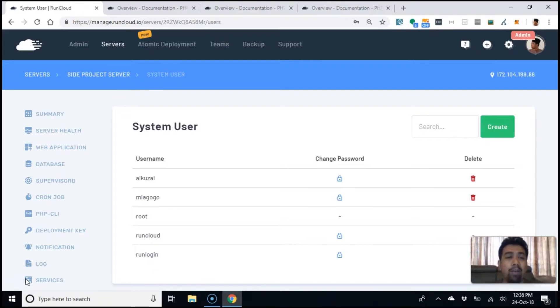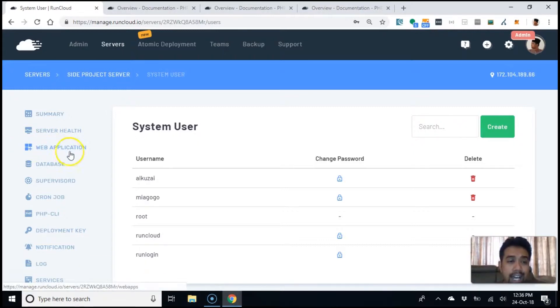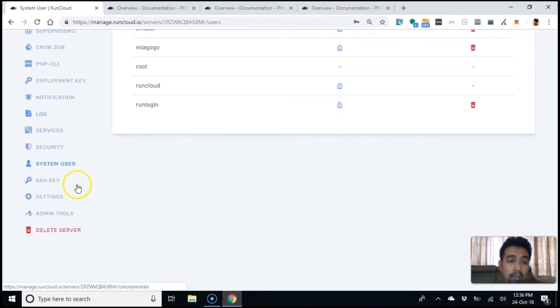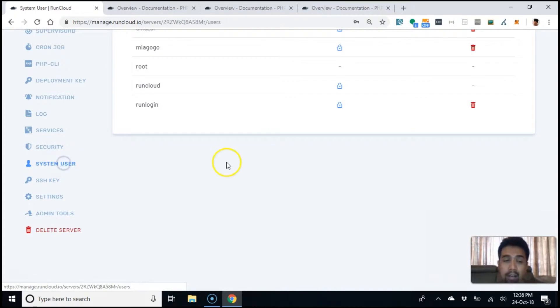Alright, okay. Now, when you're in a specific server on the left hand side, you can see a bunch of menus and one of them is system user. Right?